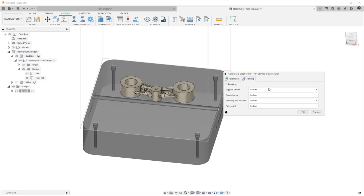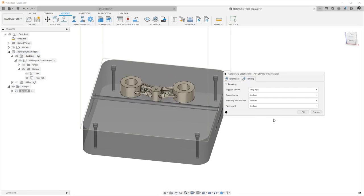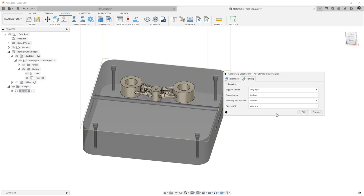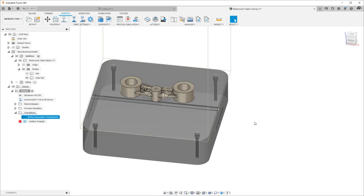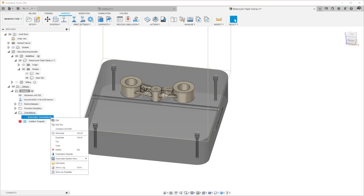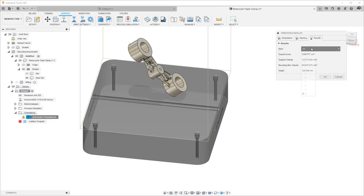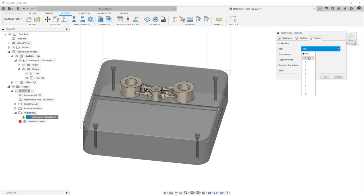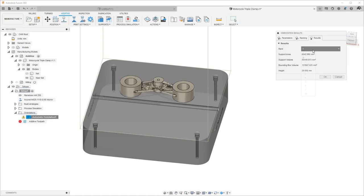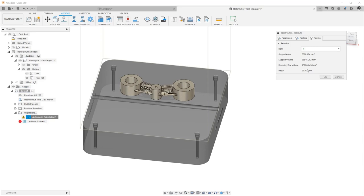We can customize our ranking and perform a study, and take a look at the results of that study. With each orientation, we get information such as support area, support volume, height, and bounding box volume.